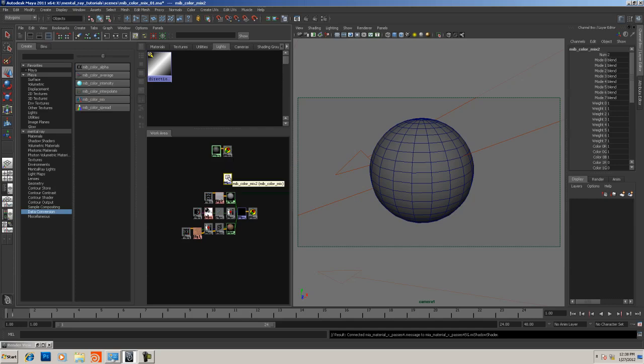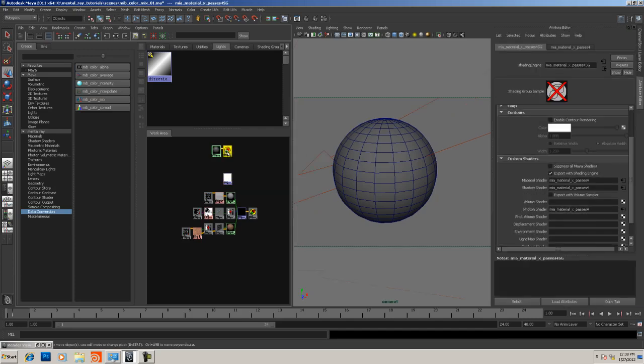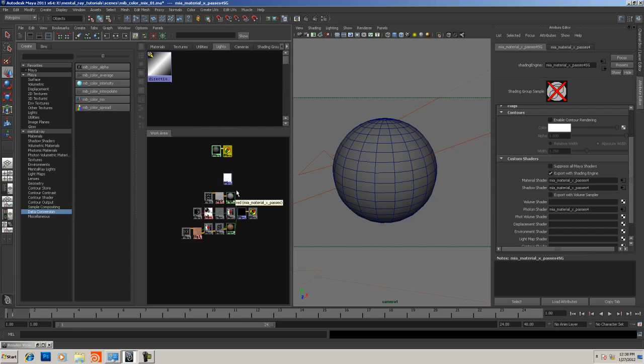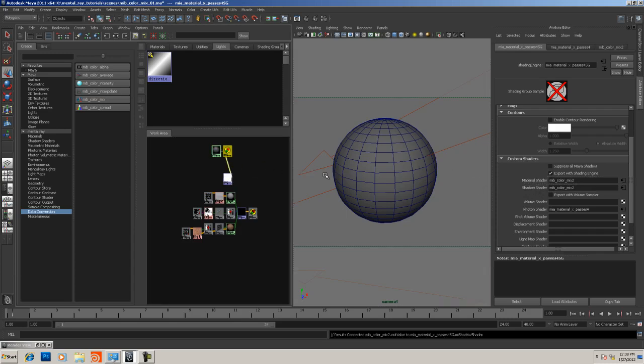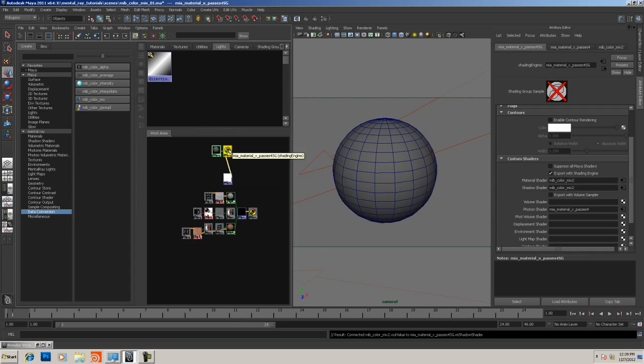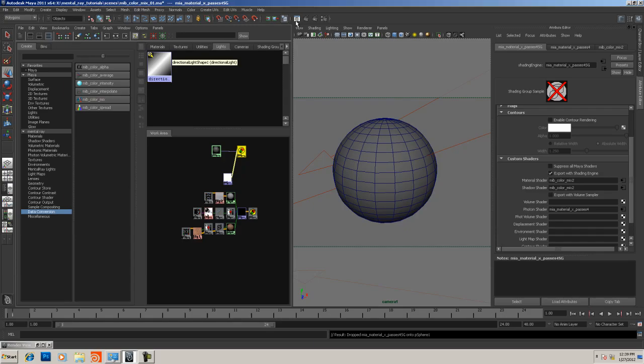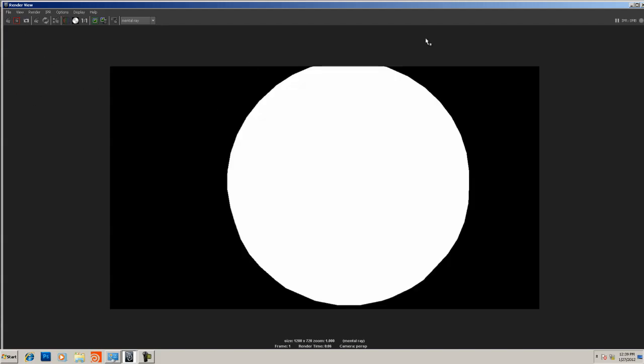The node has been created but will do nothing yet. I'm going to middle mouse drag on top and replace the material shader and shadow shader of the MIA material X we just created with the color mix, then drag the shading group on top of the sphere and fire off another render.